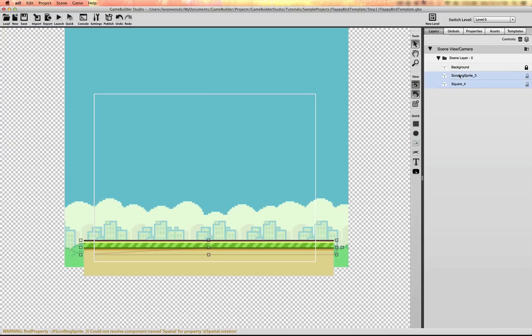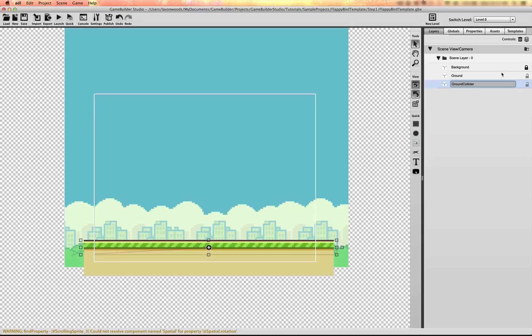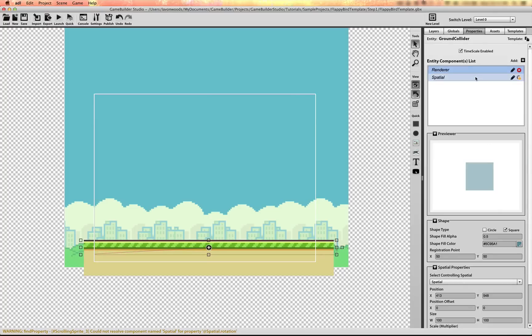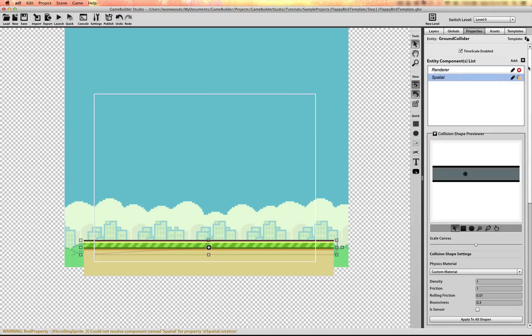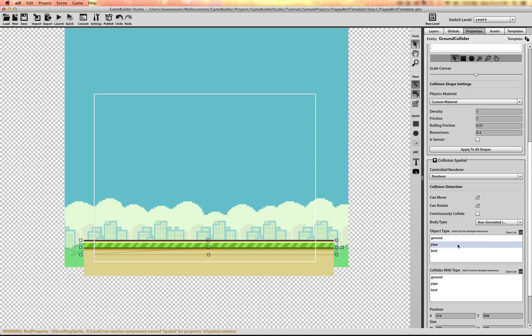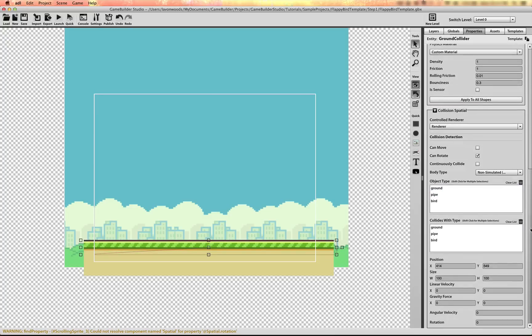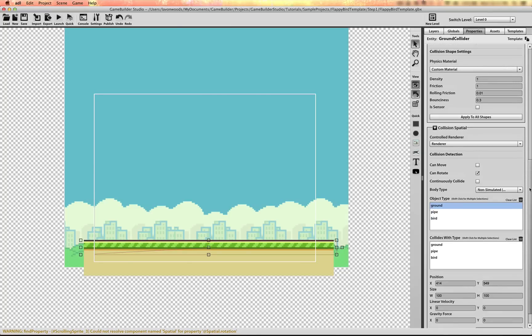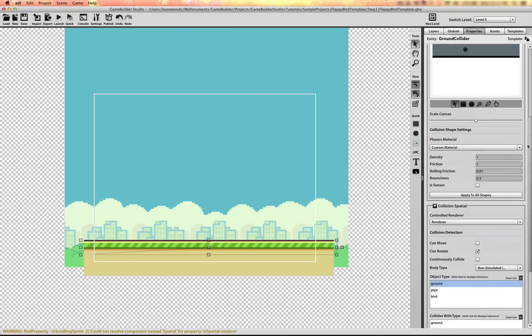Now let's name those: Ground and ground collider. And in the spatial properties, I want to make sure that this guy is kinematic, because I don't want it to simulate with gravity. I don't want it to fall. And I'll set can move to, I'll turn that off. I'll set the object type to ground, so that the bird knows which object this is when it collides with it.